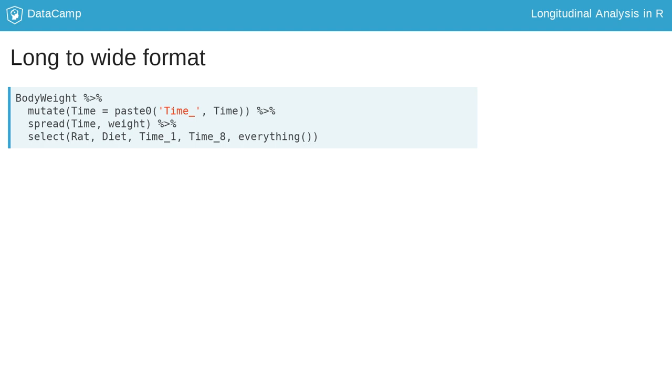Mutate creates a new variable that adds time underscore in front of the numeric time variable. This ensures valid column names in R. Next,